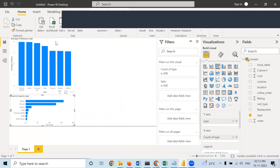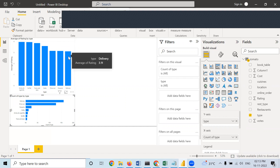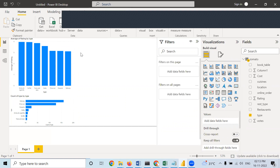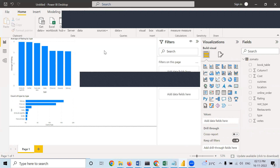That's why the sum was huge in case of delivery. But when we took average, delivery had the least average. If you want to alter it, we will do it later — one by one for each and every graph.